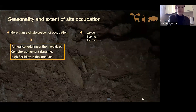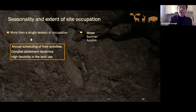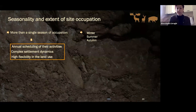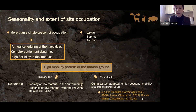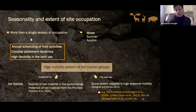Finally, cementochronology allowed me to identify winter as the main season of occupation at Nadale and San Bernardino caves, but in both cases minor events occur during autumn and summer. In my opinion this points to a strong annual scheduling activity of these hunter-gatherer groups and a certain degree of complexity in settlement dynamics — the high flexibility of these Neanderthal groups in land use and management. This high mobility pattern is also supported by the scarcity of local raw material and the presence at the site of raw material from the Pre-Alps. Moreover, these results fit well with the adaptation of the Kina system to high seasonal mobility already observed in other contexts.